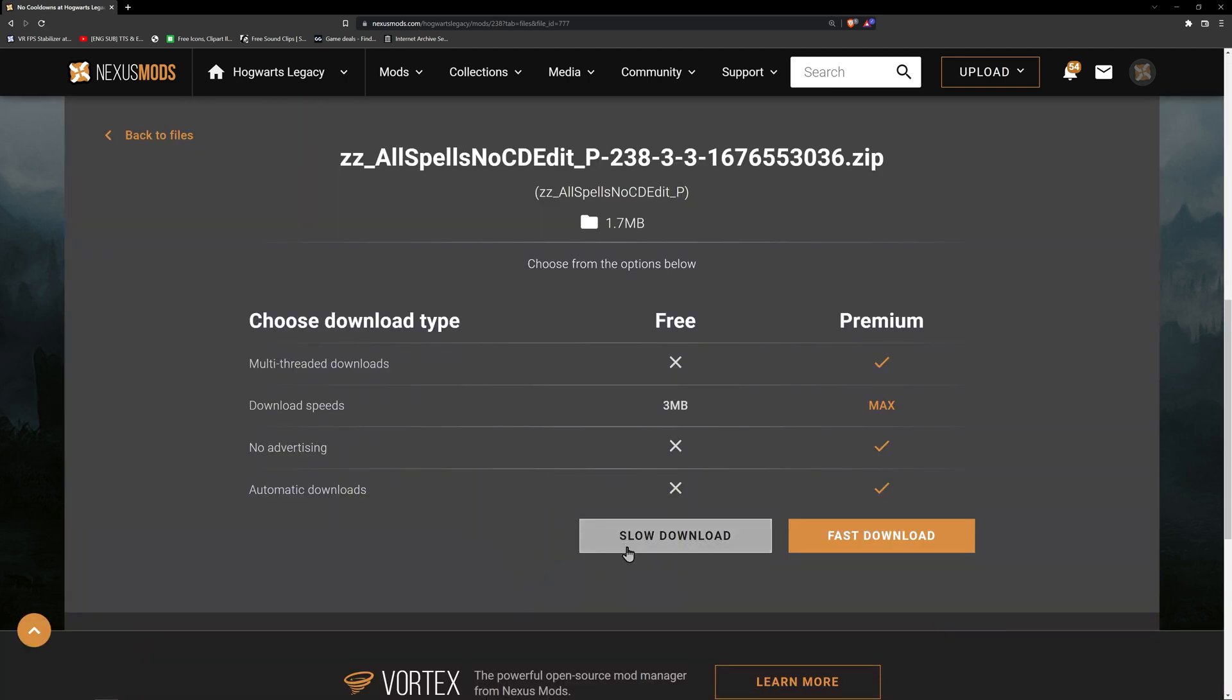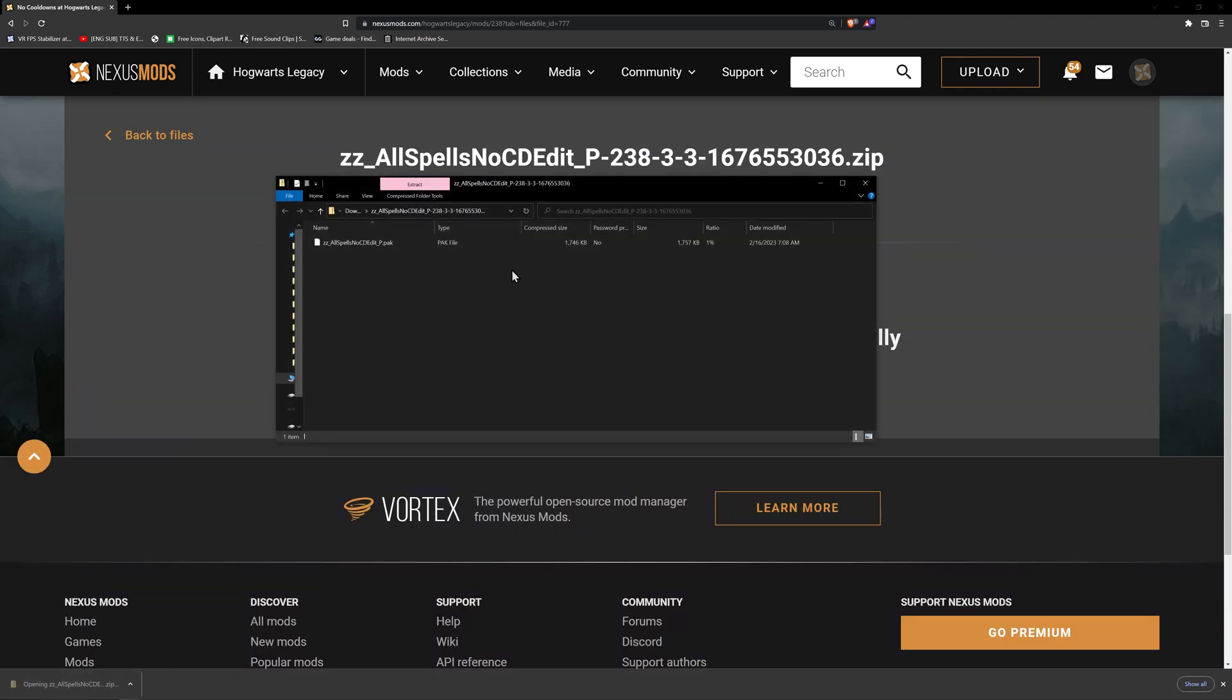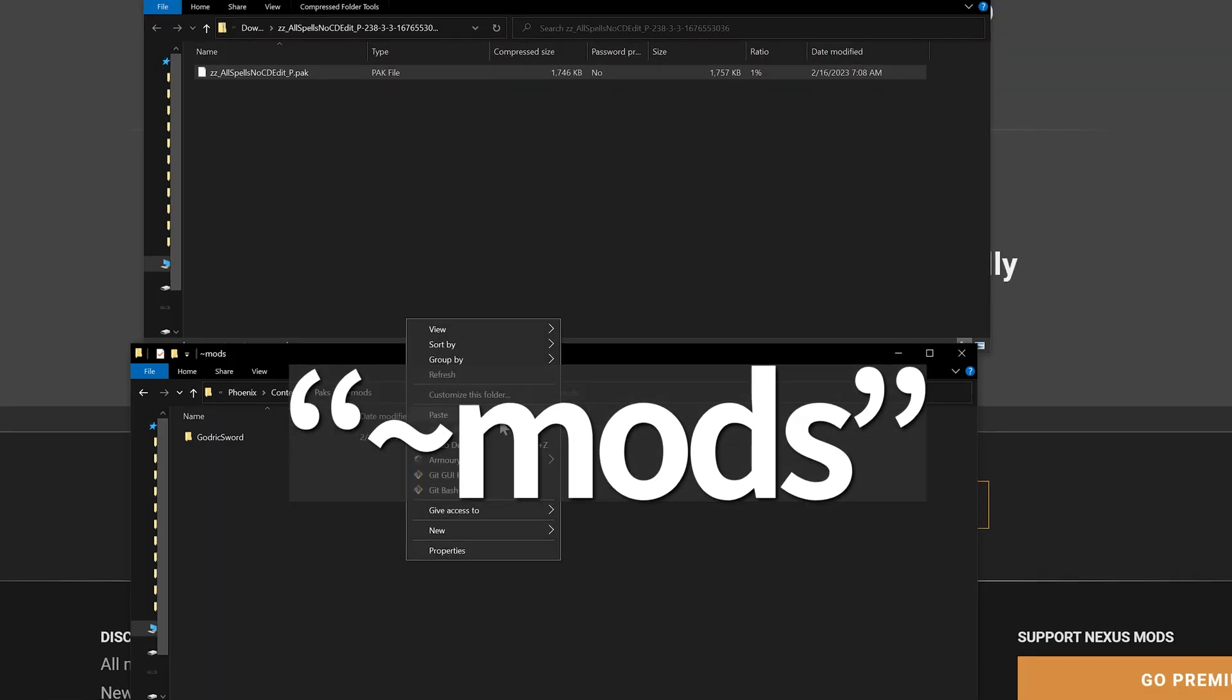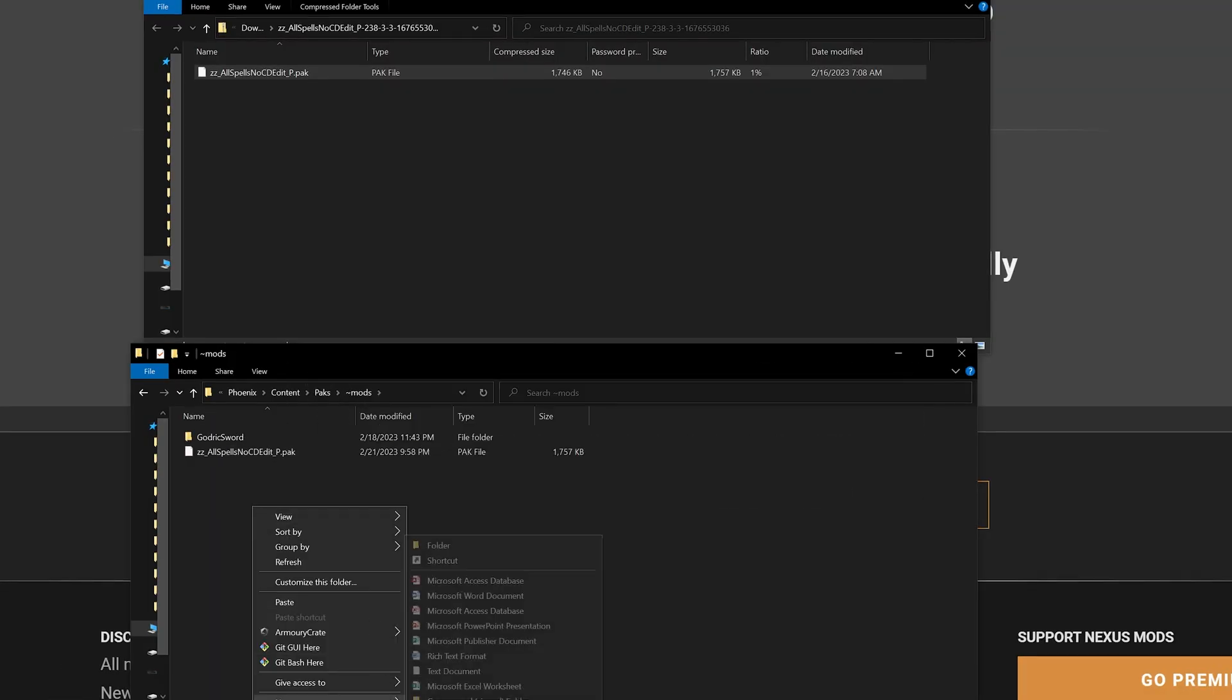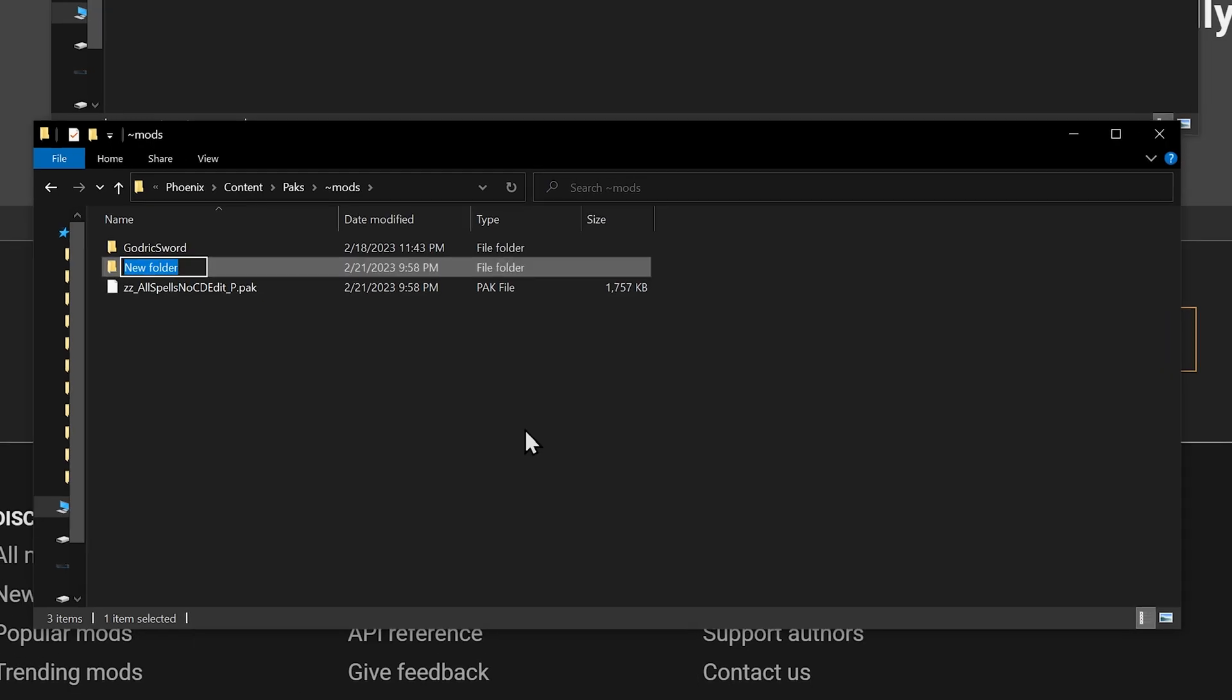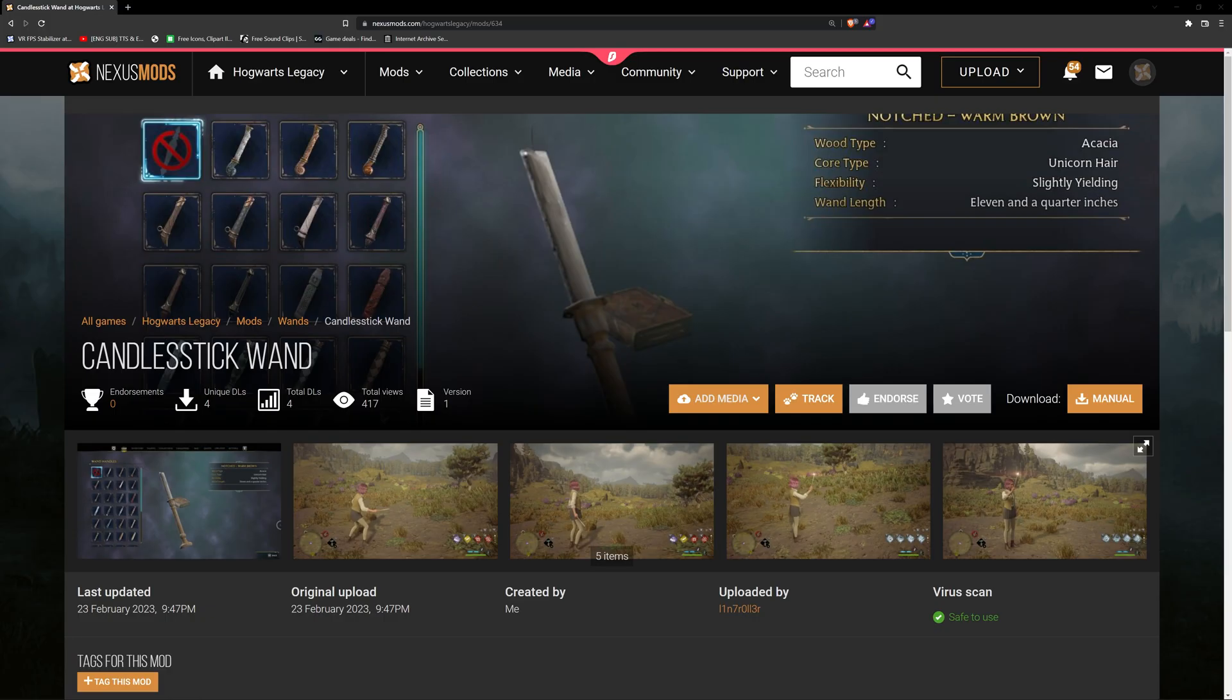Once downloaded, open it using Arc or 7-zip discussed earlier in steps two and three. Then copy paste the mod into that ~mods folder that we created in step five. You can also place the mods into a folder and name it whatever you like. This is a better way to keep organized so that if you don't like the mod, you can just simply delete it.